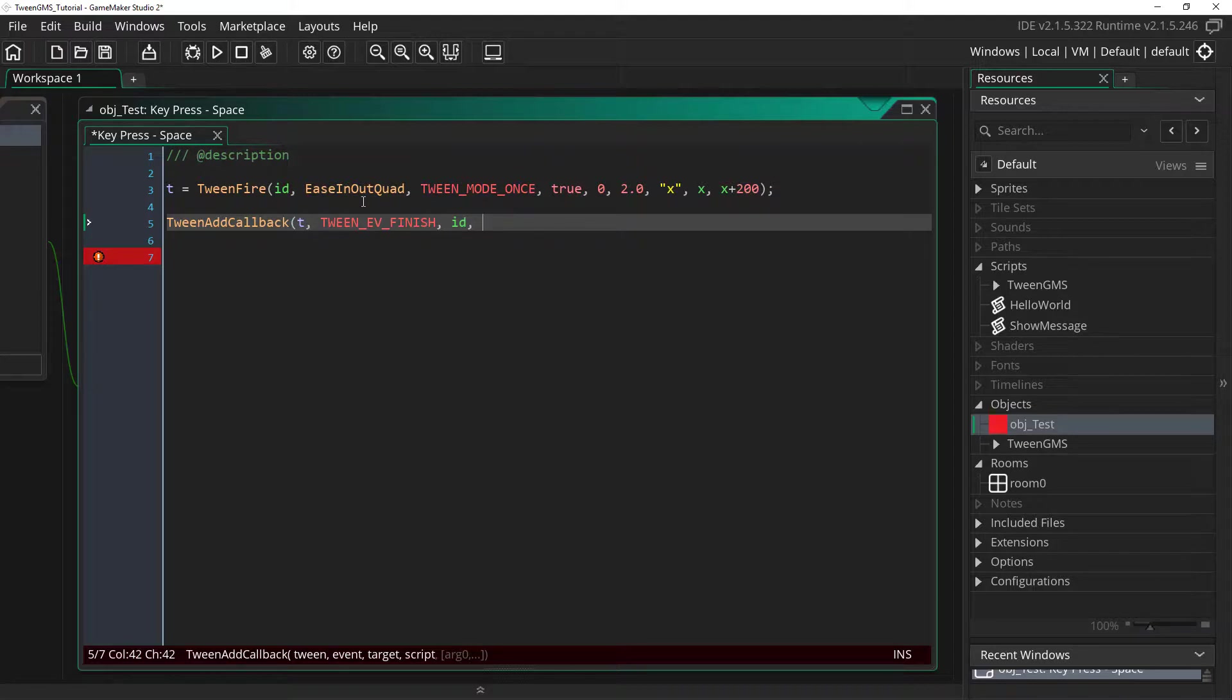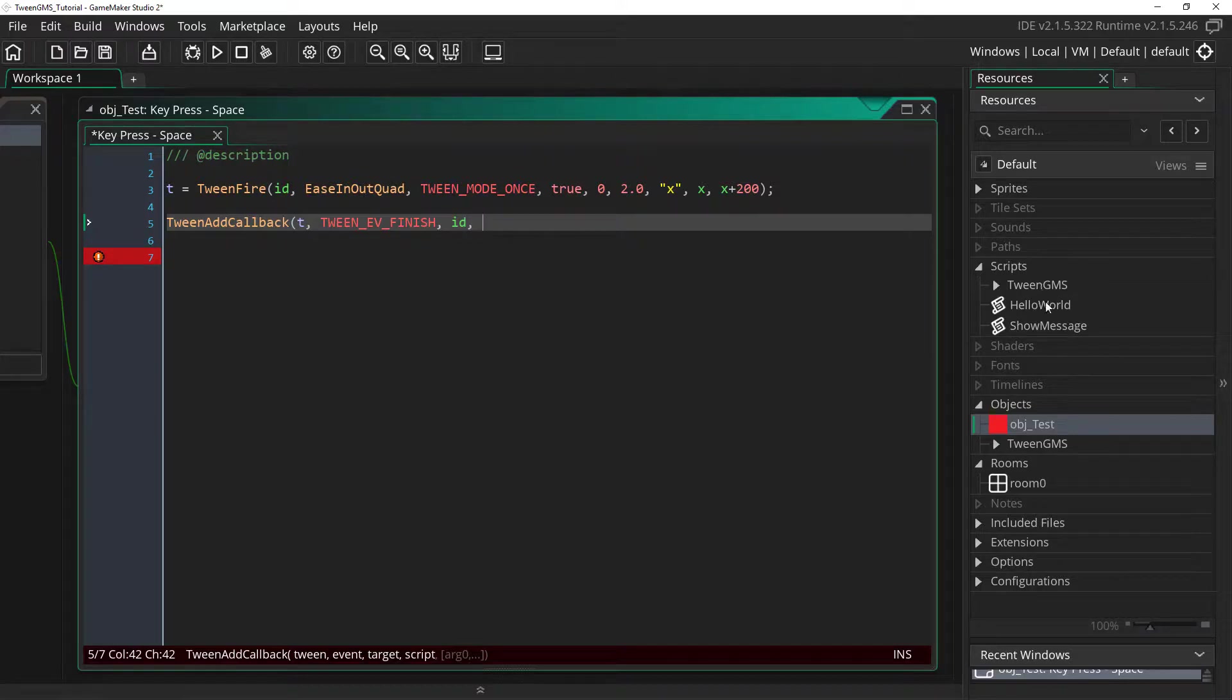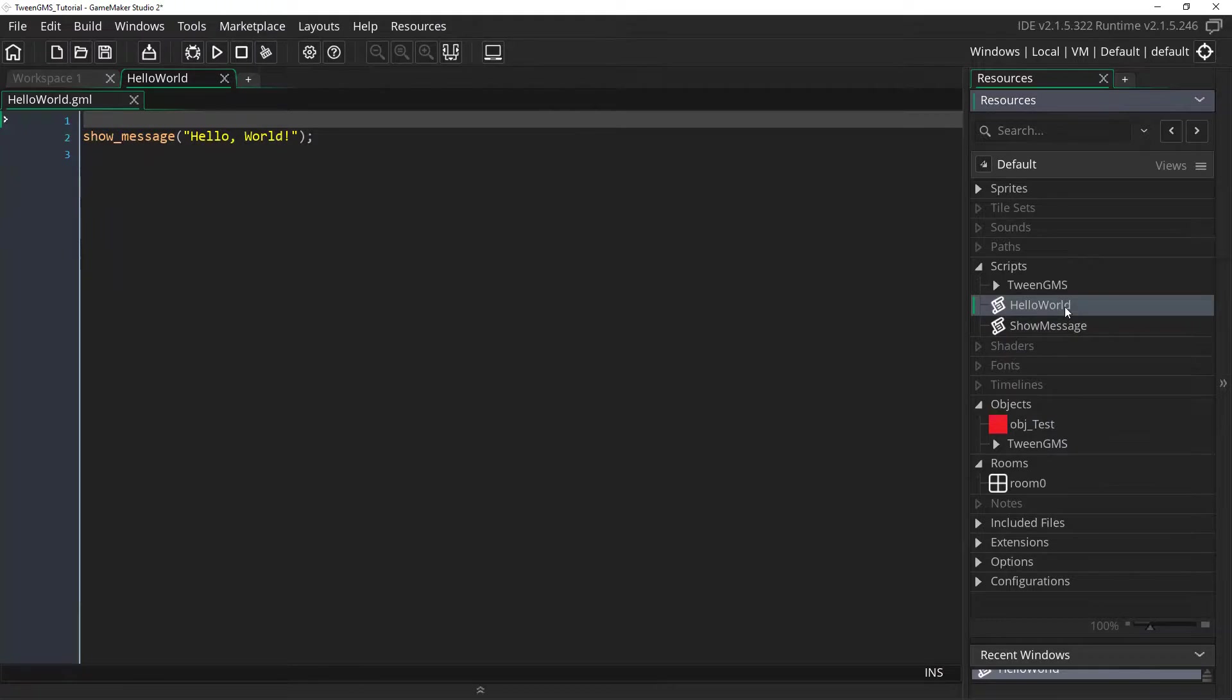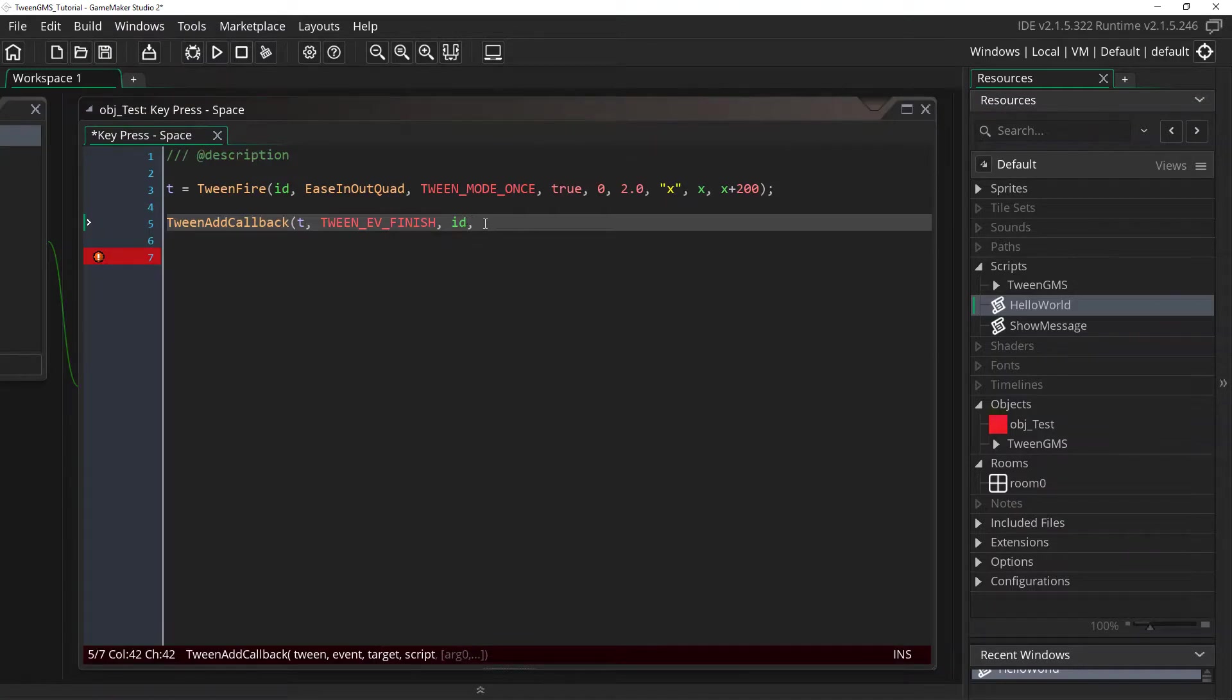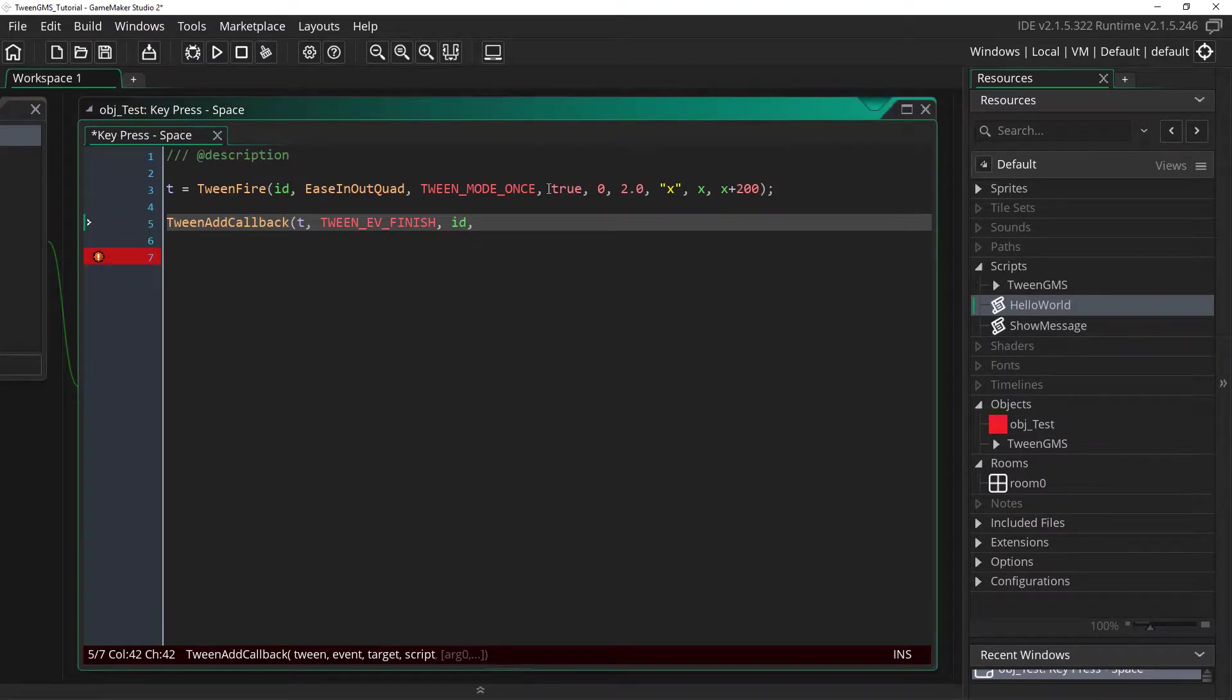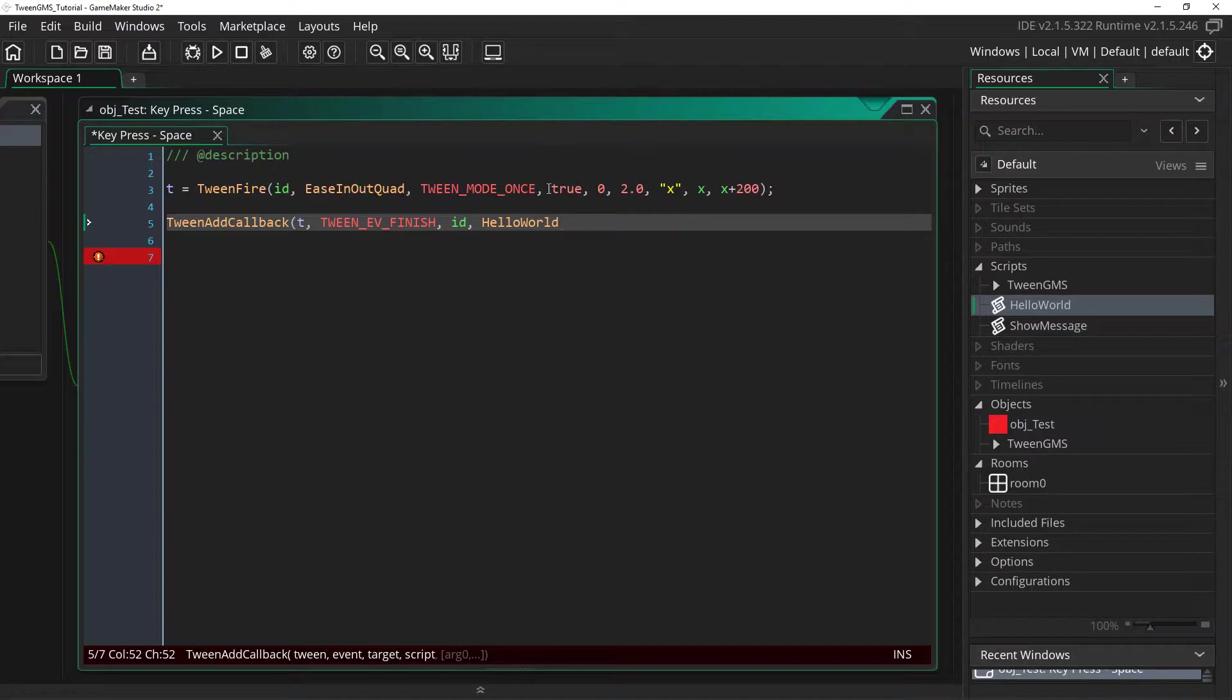Next we need to set the script you want to have called. And as you can see I have a script here called hello world. If I open it up this hello world script simply shows the message hello world. So what we're going to do is we're just going to write in hello world as our script. And finish up the script call.